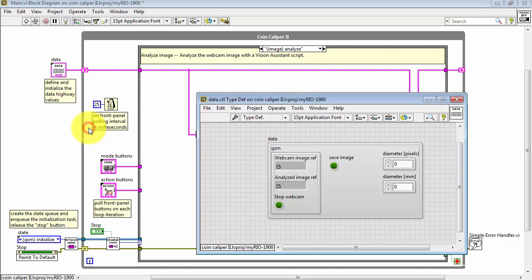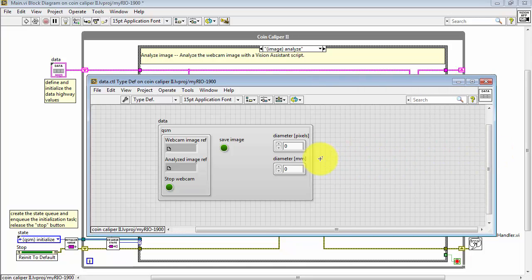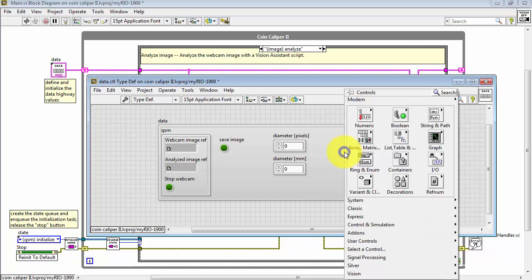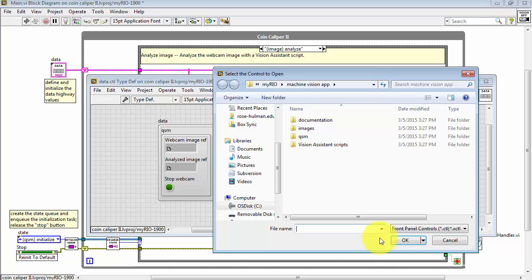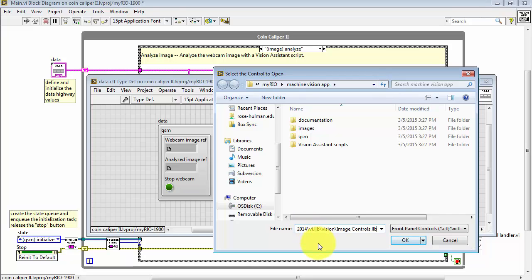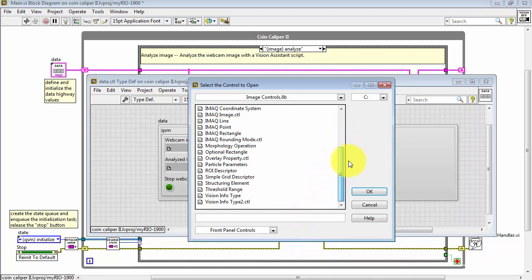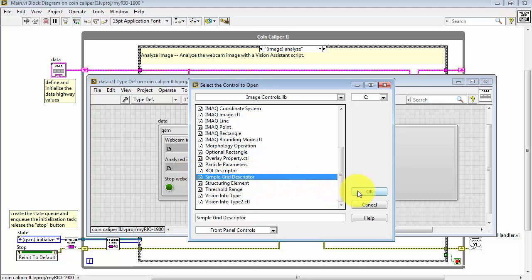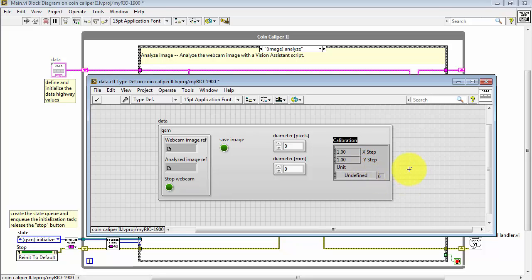Right-click. Open Typedef again. Let's open up a little bit more space. And now I right-click and choose Select a Control. Here I'm doing a Control-V to paste in that path that I had copied a moment ago. Now because this is a library of functions and controls and so forth, I need to scroll down and find Simple Grid Descriptor. And then I place that into the Data Highway.